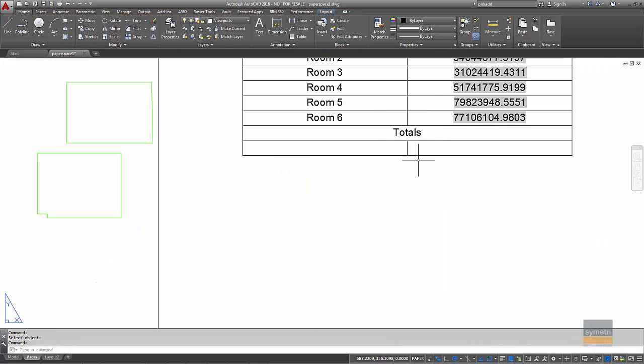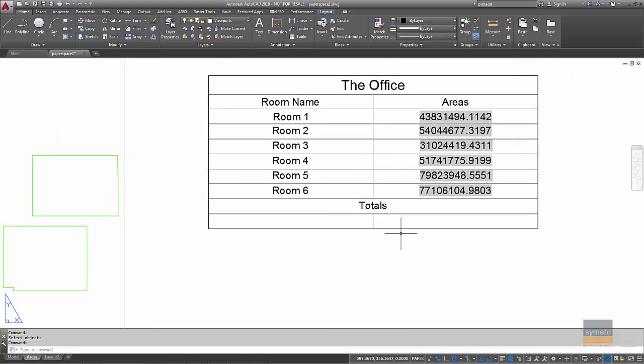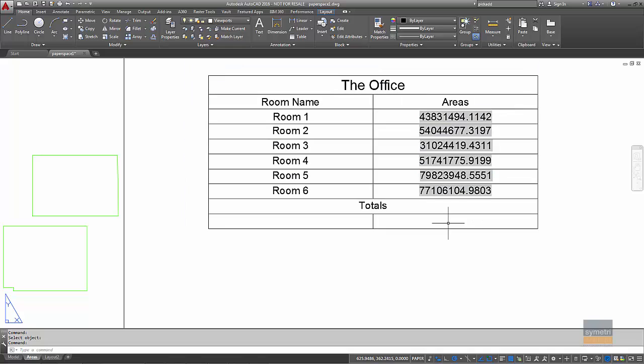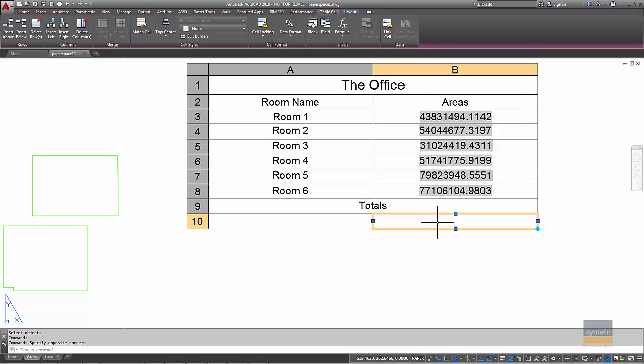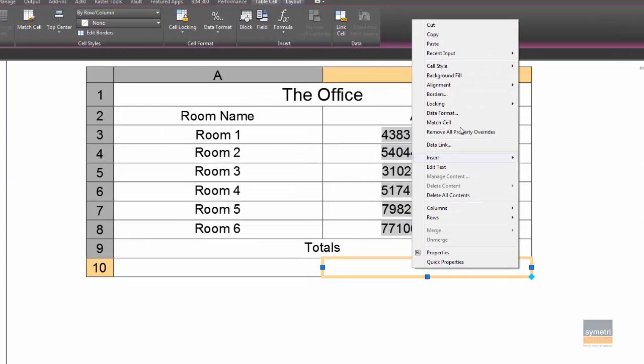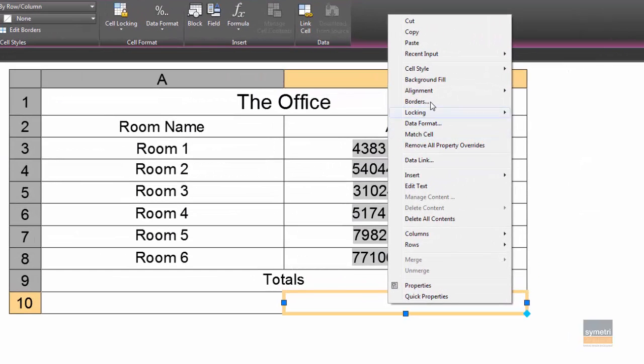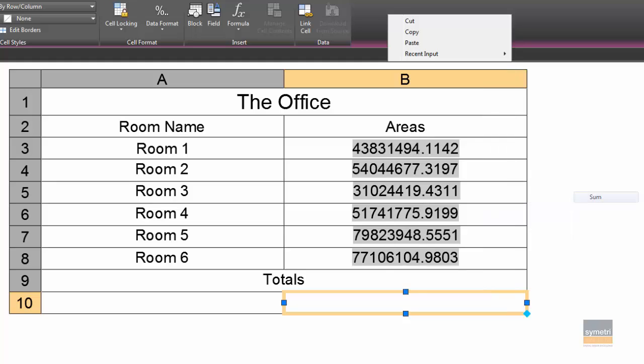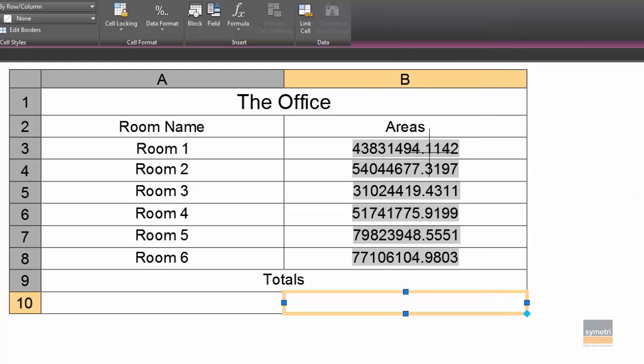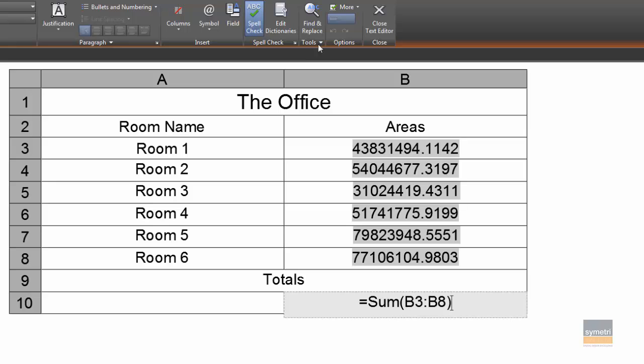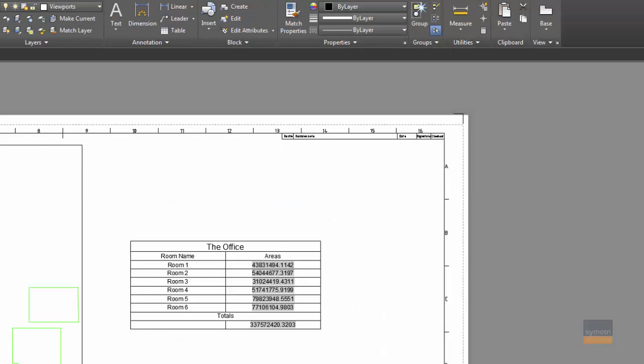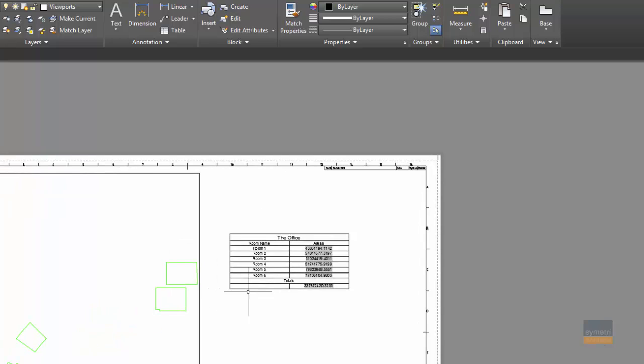Now what we can also do, I'll get the table to automatically add those things up. So in here I'll right click and I will insert a formula and that's going to be the sum of that. I'll close my text editor down and it will add up the total area that I've got here.